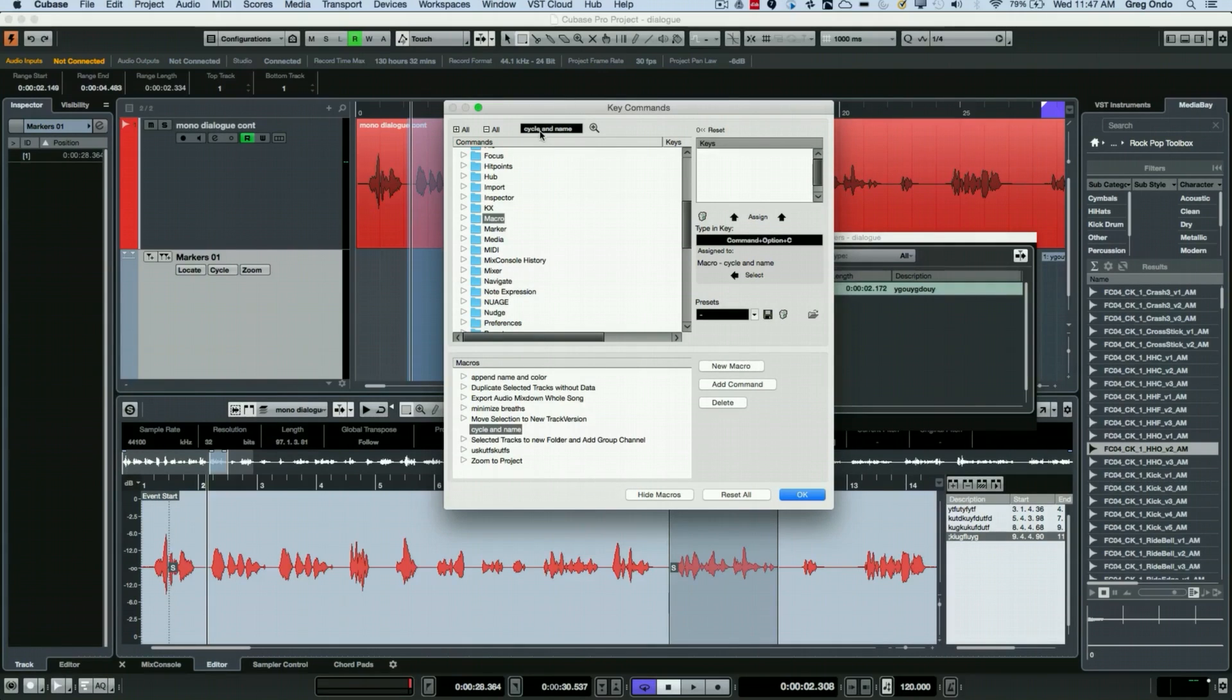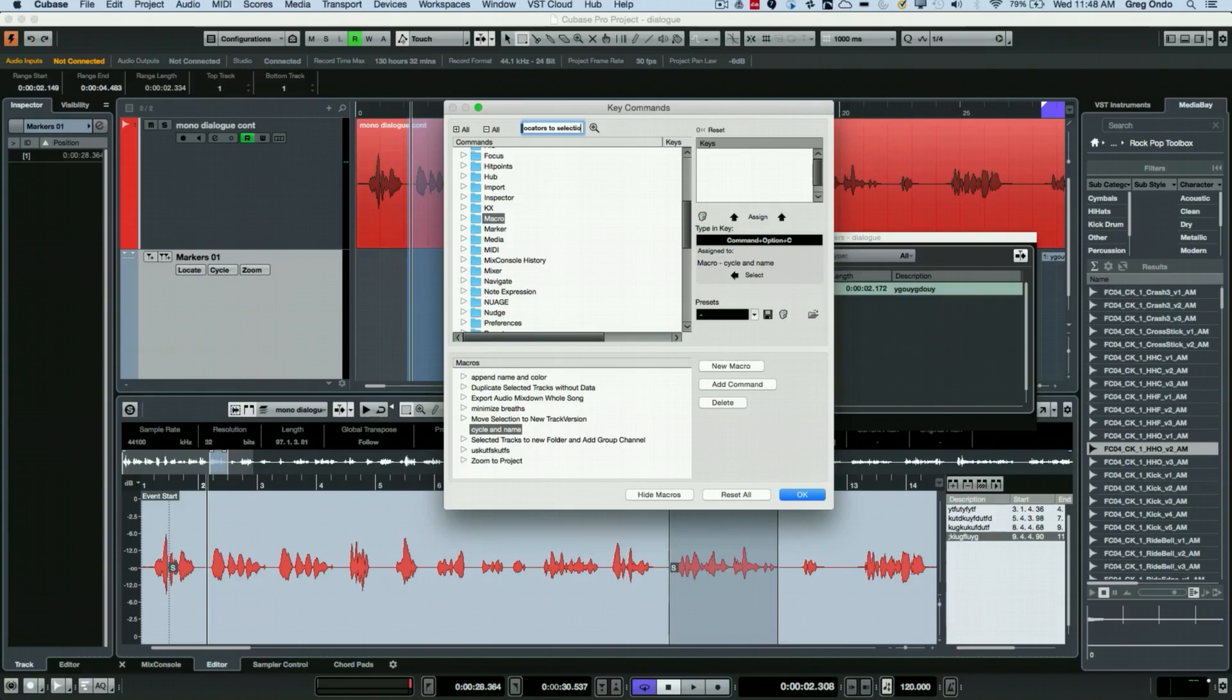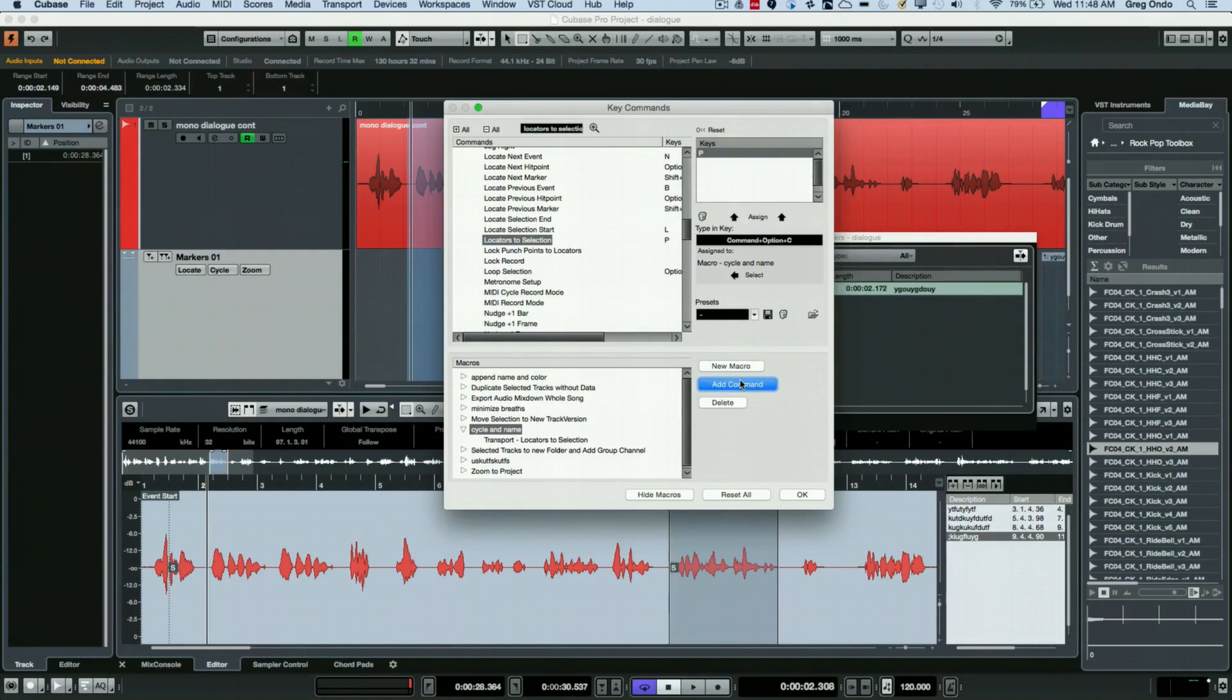If you're looking for particular functions there's a search function for key commands here. So we see all of our key commands and the first command I want is 'Locators to Selection'. And then I'm going to choose Add Command.